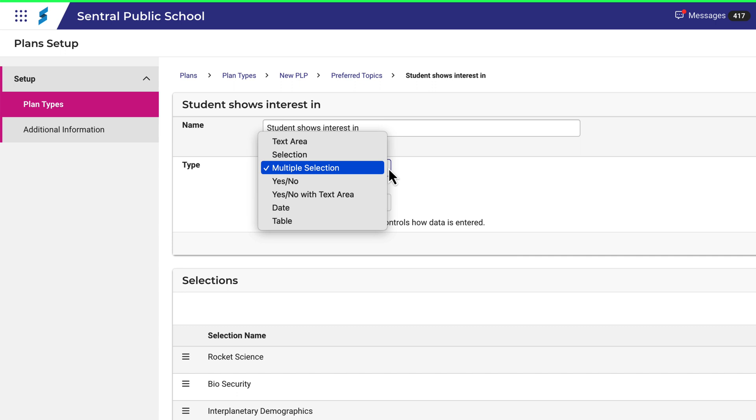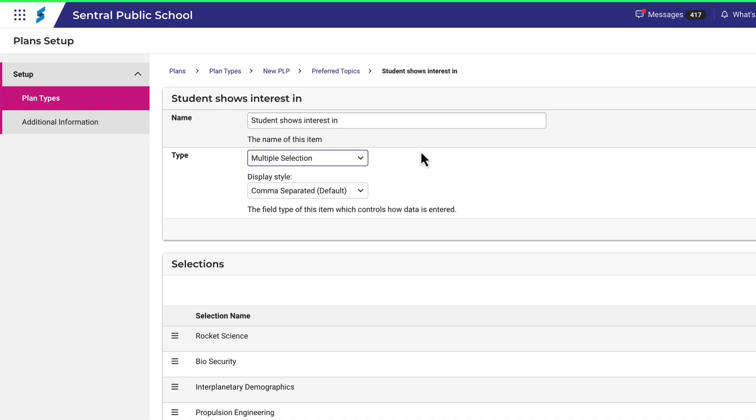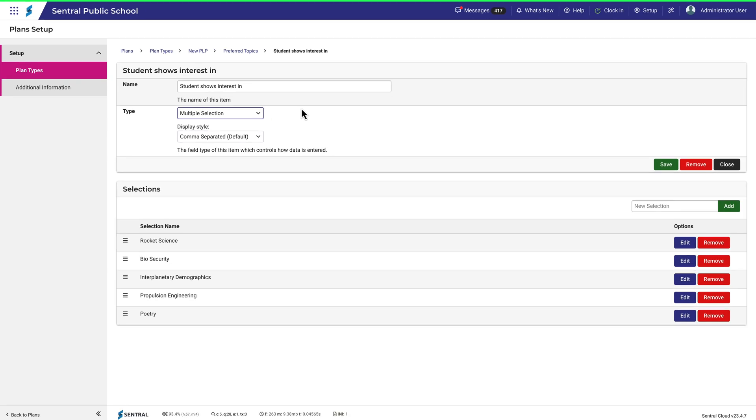I could have selected a Text Area, Single Selection, a Yes-No Response, or Yes-No with Text Area, the Date, or a Table. Each of these options provides a different way to record information for this detail, and of course that will depend very much on the plan type you're creating and what the intended purpose is.